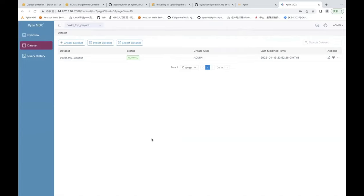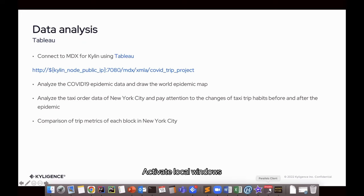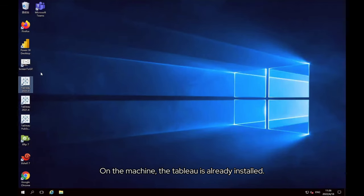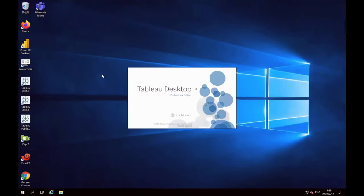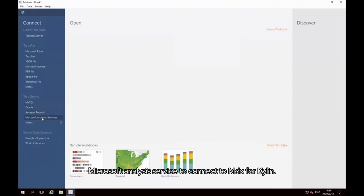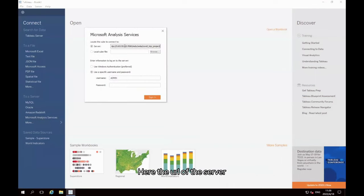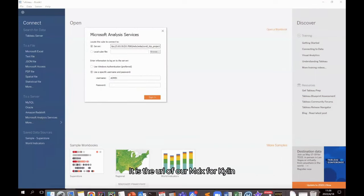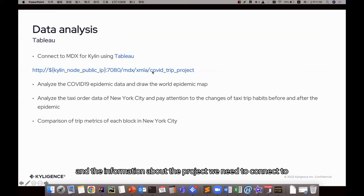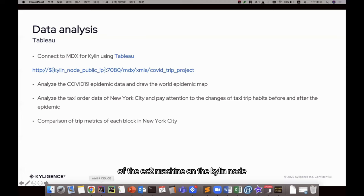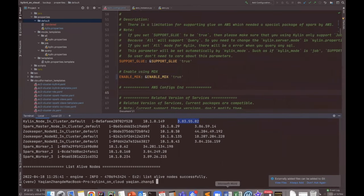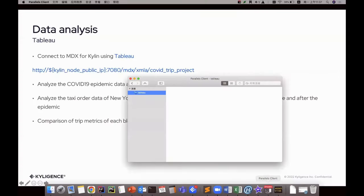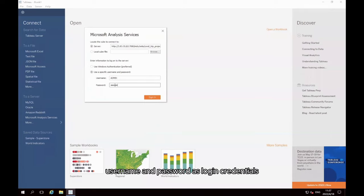The next stage is to analyze on top of our local BI tool. We start with our Tableau to connect to Kylin with the MDX for Kylin to do data analysis. Activate local Windows on the machine. The Tableau is already installed. Then select Microsoft Analysis Service to connect to MDX for Kylin. Here the URL of the server is the URL of our MDX for Kylin. It includes the IP, port, and the information about the project we need to connect to. Here we put this IP replaced with public IP of the EC2 machine on the Kylin node. Then use the admin user username and password as login credentials.